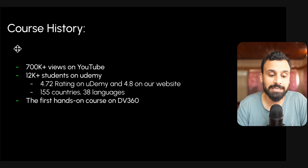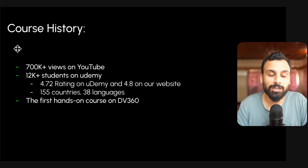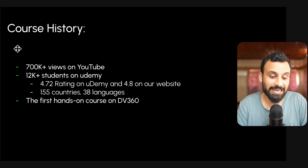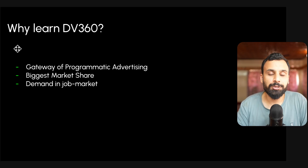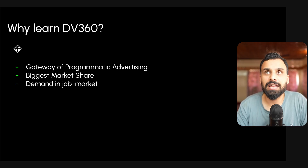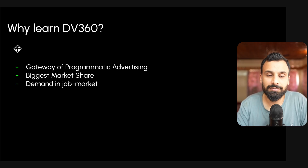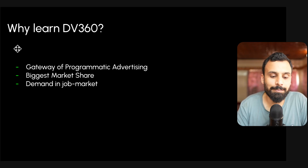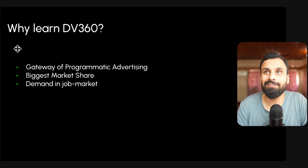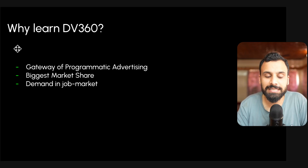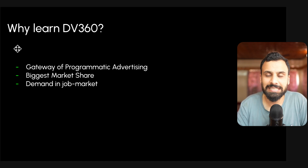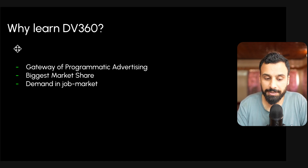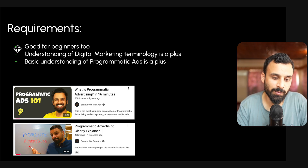In fact, it was one of the bestsellers and highest rated courses when it comes to programmatic advertising, and among all the courses this is probably the closest to my heart. To give you an idea why you should learn DV360 — this is the gateway to programmatic advertising, it has the biggest market share among DSPs, and most jobs related to programmatic advertising mention that you need to know DV360. If you know DV360, you can work with Trade Desk, Yahoo, and others as well.